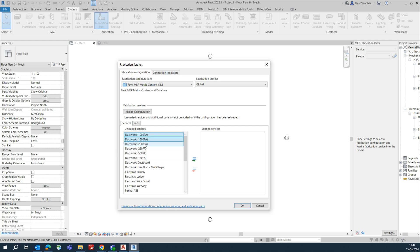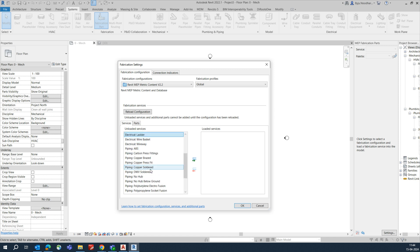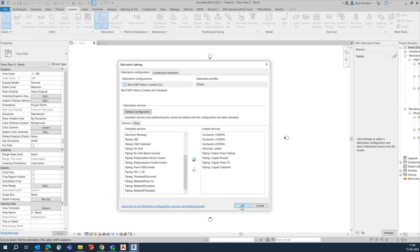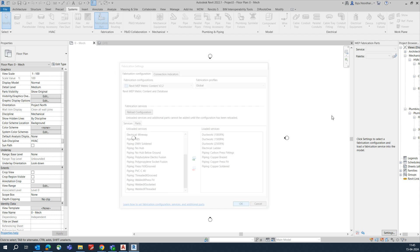I'm selecting categories — items two and three, plus electrical ladder and pipe fittings. Click OK to add them. It will take a little time to load, but I'll show you how to work with these fabrication parts.